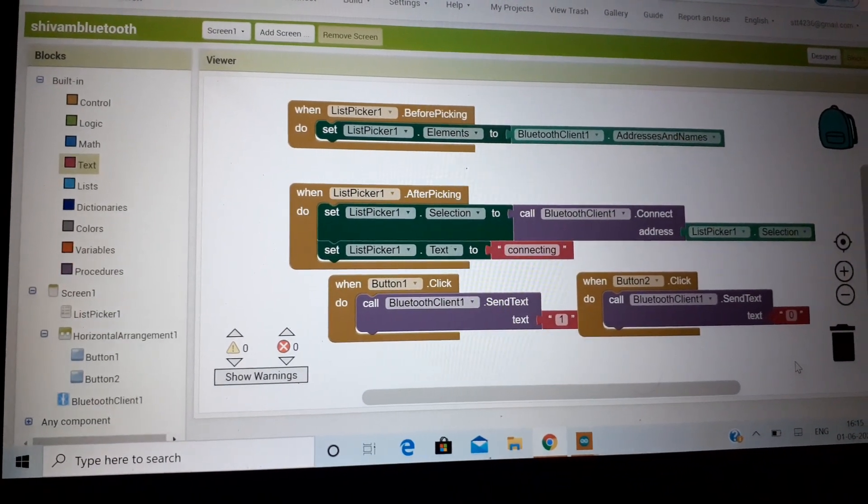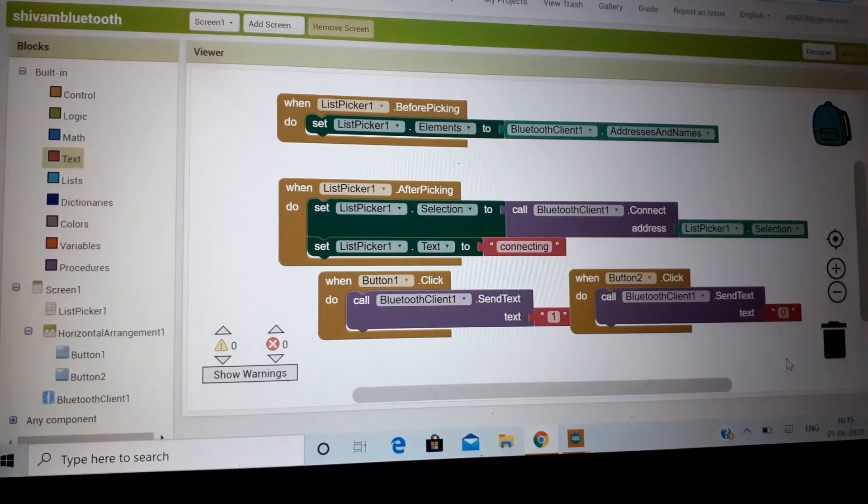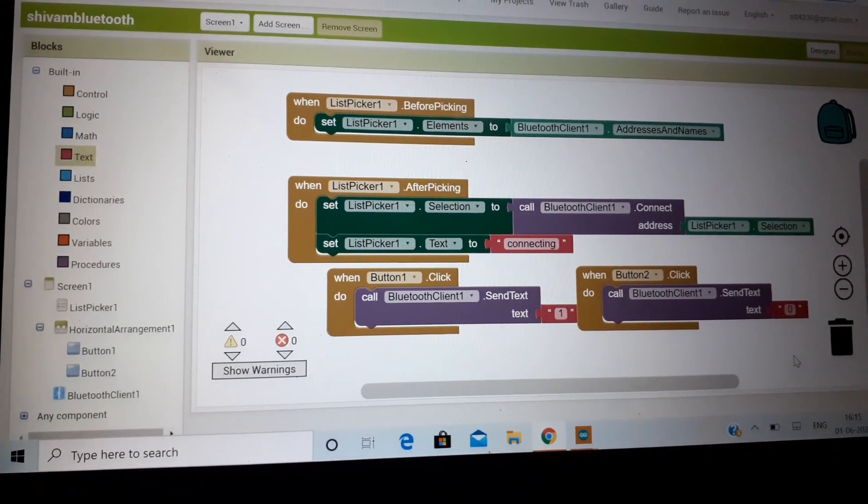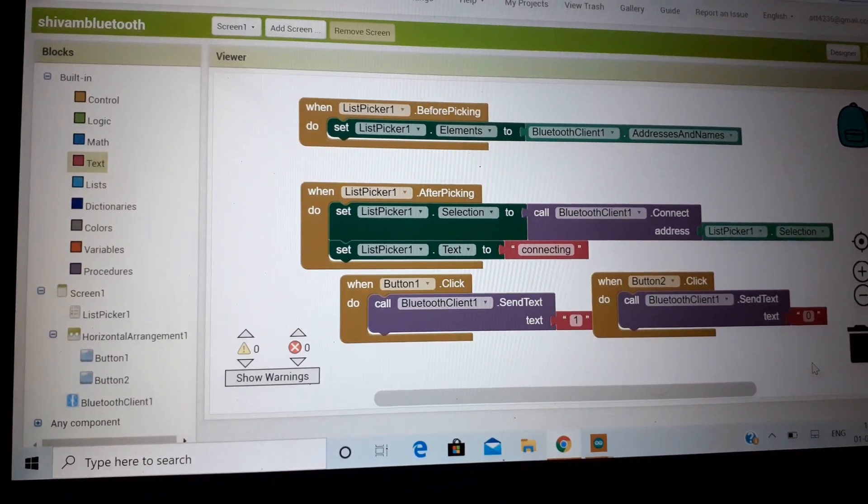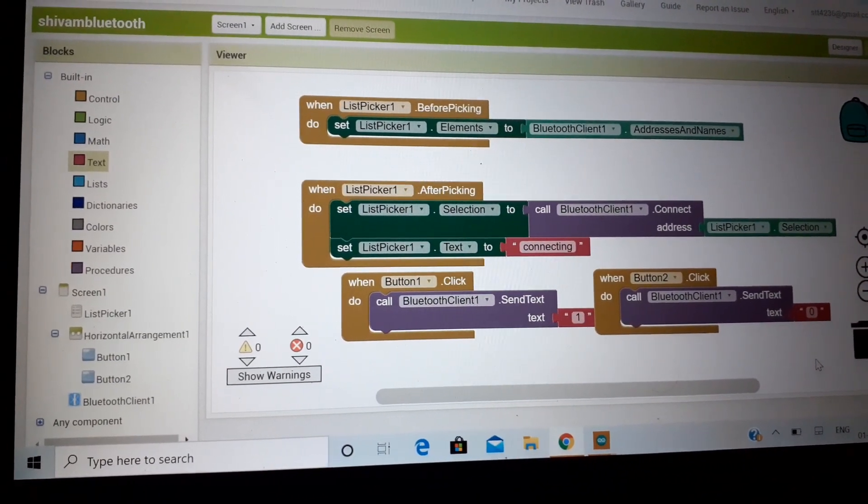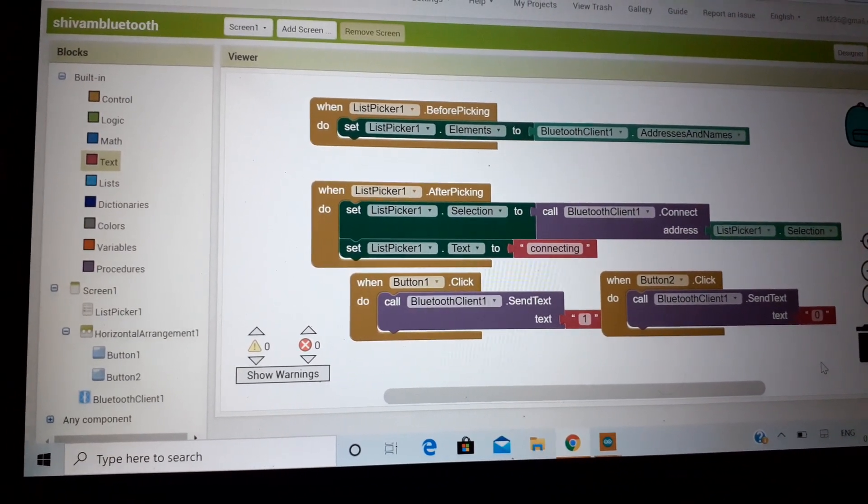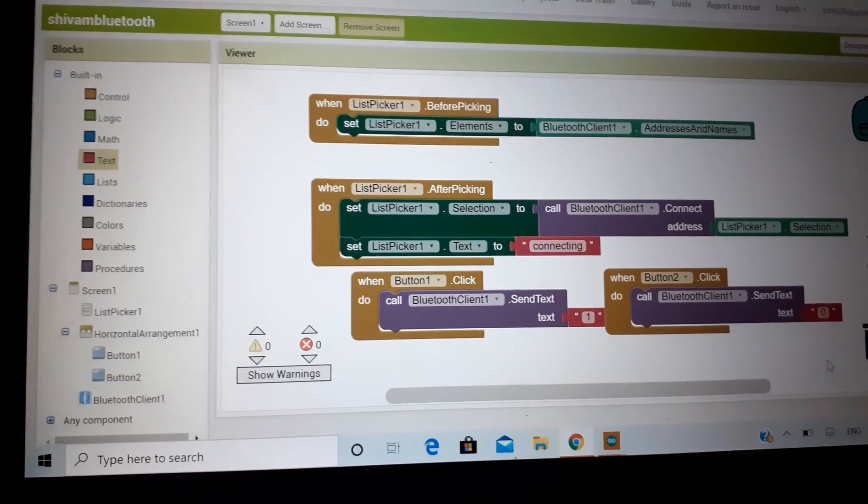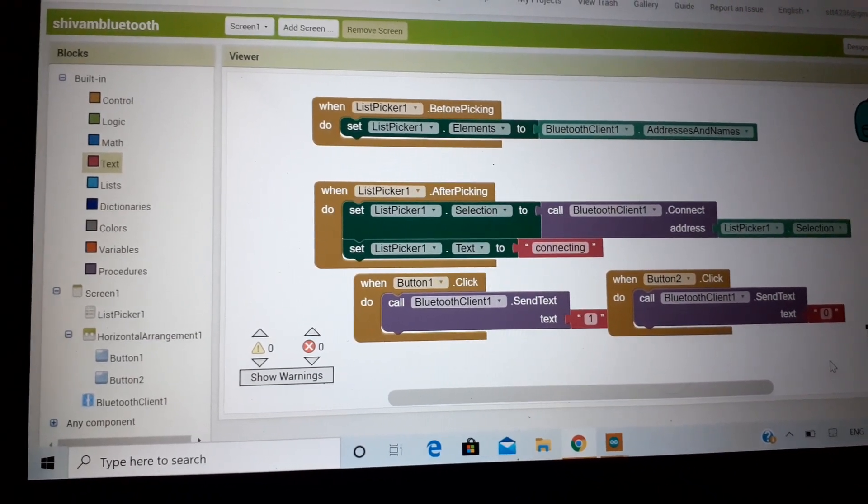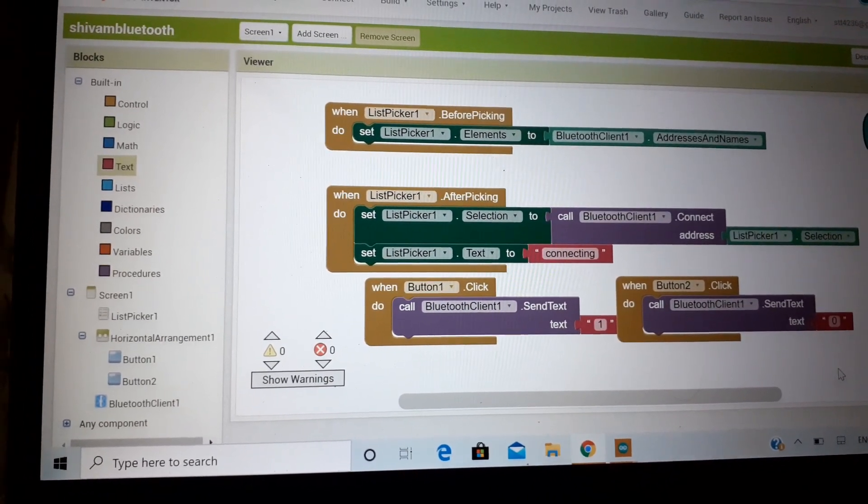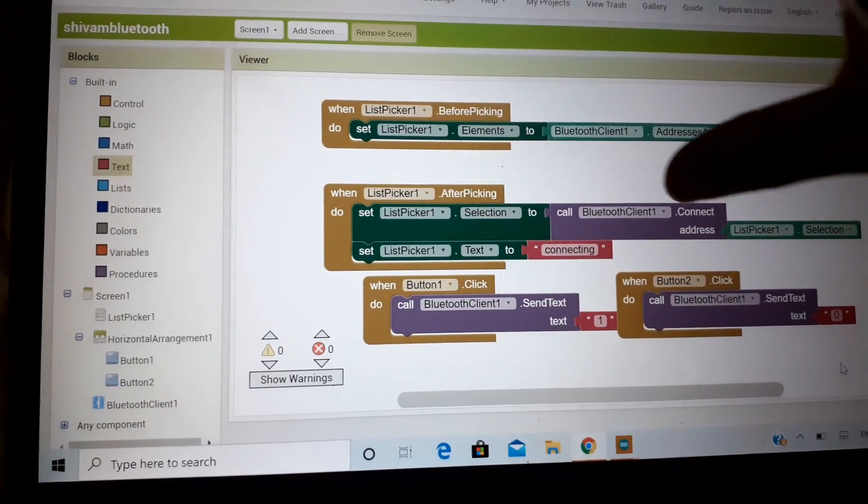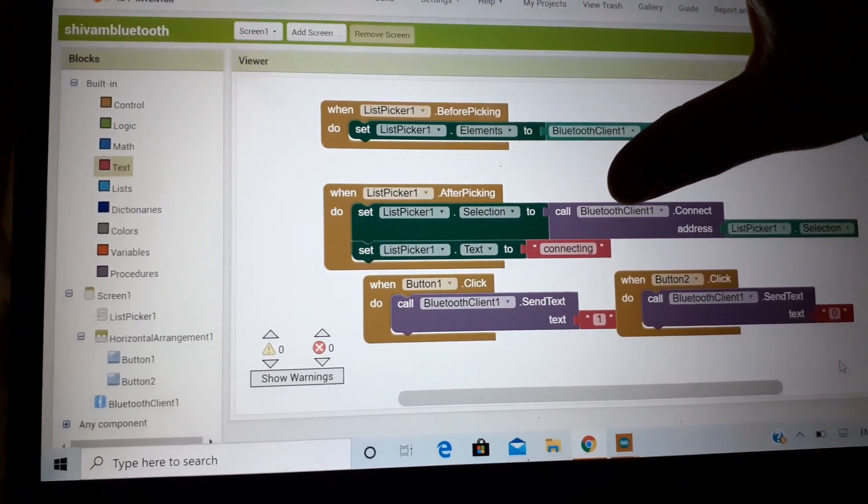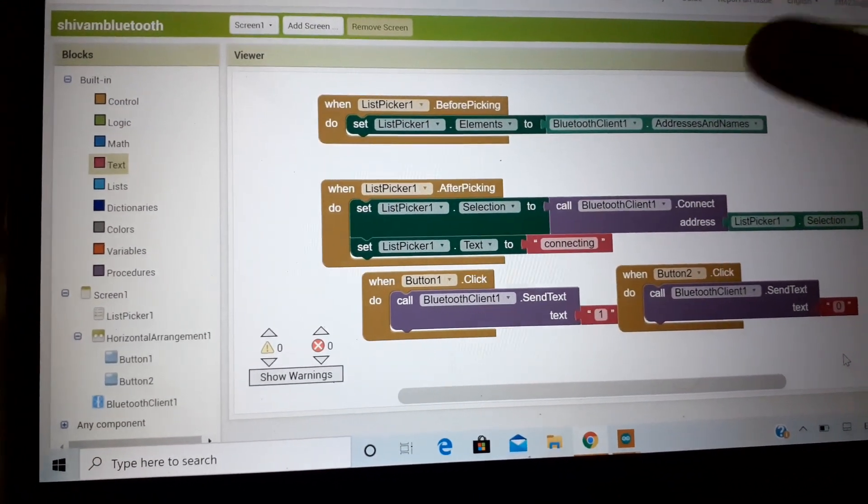Now I am going to explain what I have done. Before picking, Bluetooth client will set the address and the name of the phone or device which it is connecting from. When it got connected, then it will be linking, connecting the device.